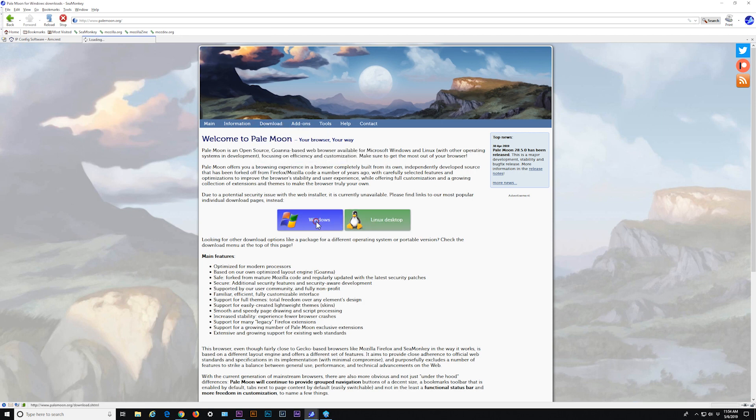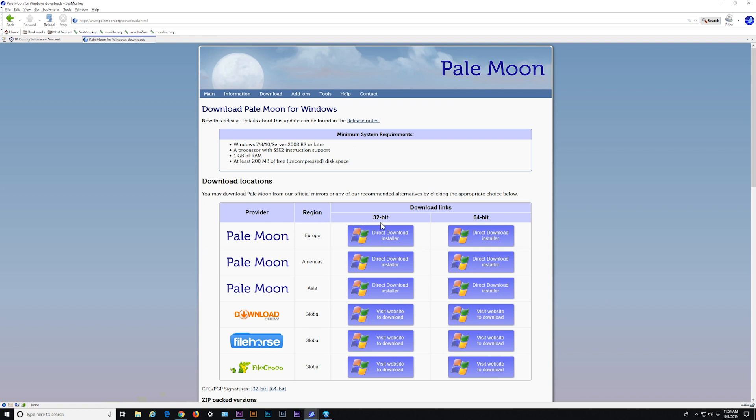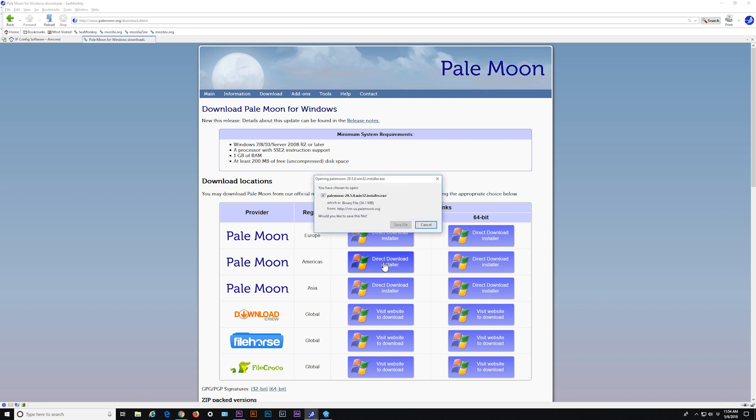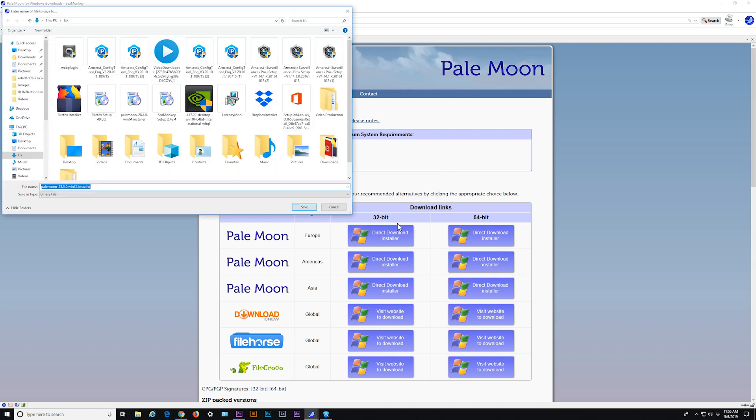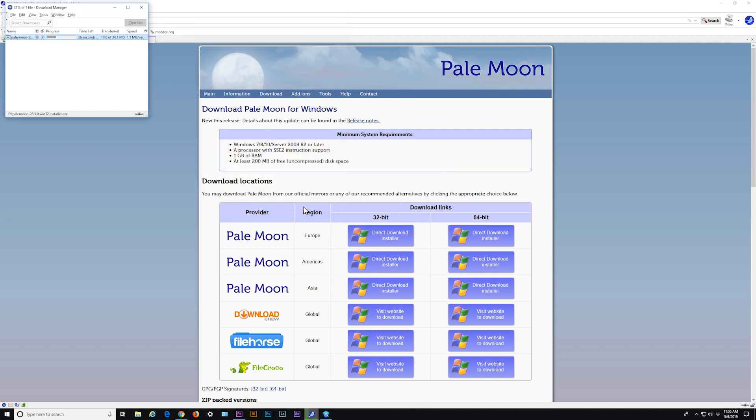For Windows, please download the 32-bit version for proper viewing compatibility with the plugin. Once downloaded, proceed to install the browser.